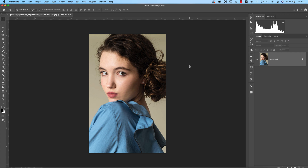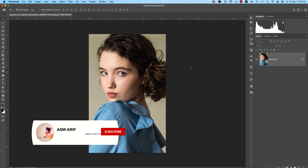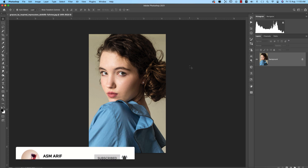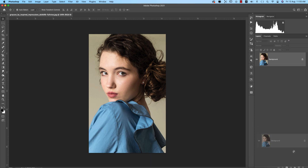Hello everyone, it's me. Welcome to my new Photoshop tutorials. Today I'll show you how to make the skin more dynamic and how to apply all the stuff easily in Photoshop. So let's start the tutorial. If you're new to my channel, please subscribe and hit the bell icon for new notifications.